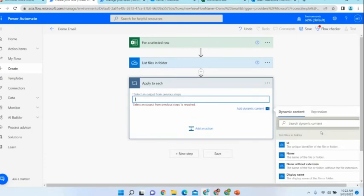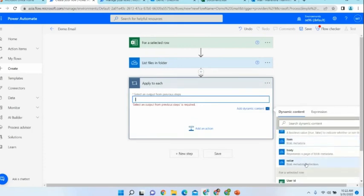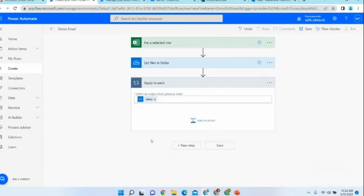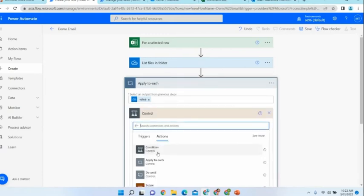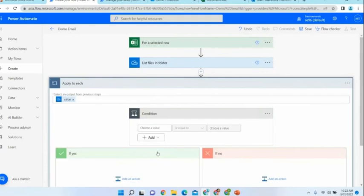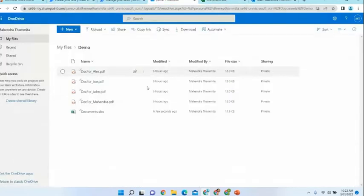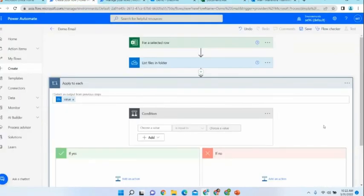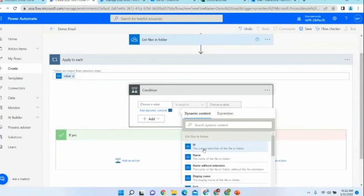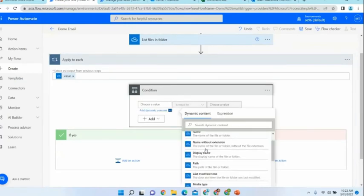I need to loop through the value of each document in our files list. As the next step, I am adding a new action — a new control — which will be a condition. Because while looping through the documents, if the document name matches with any document name in the selected Excel row, we need to get that document. So I am adding a condition.